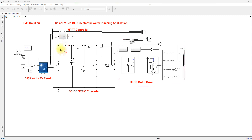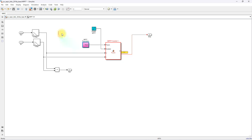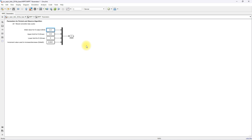Here you can see that we are measuring two parameters: the PV current and the PV voltage. These are going to be processed via the P&O MPPT, which will receive four inputs.